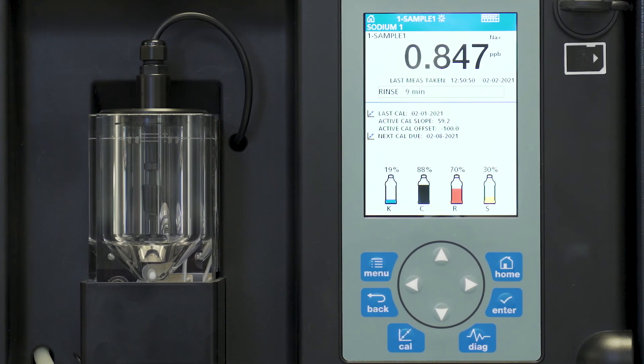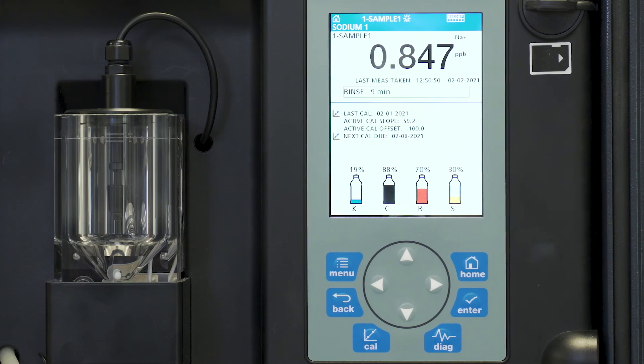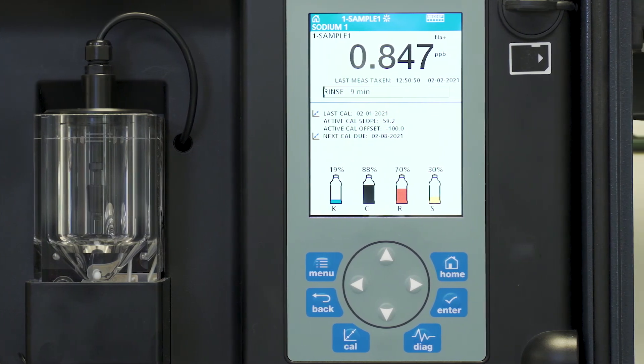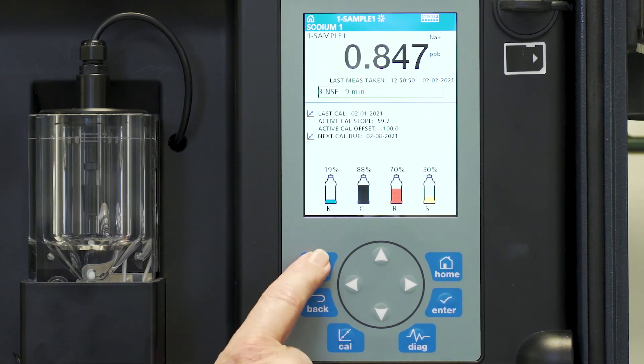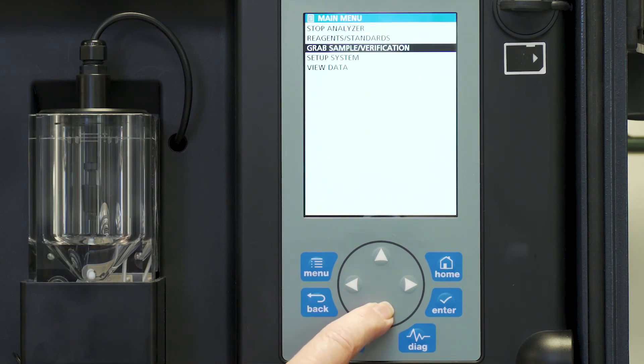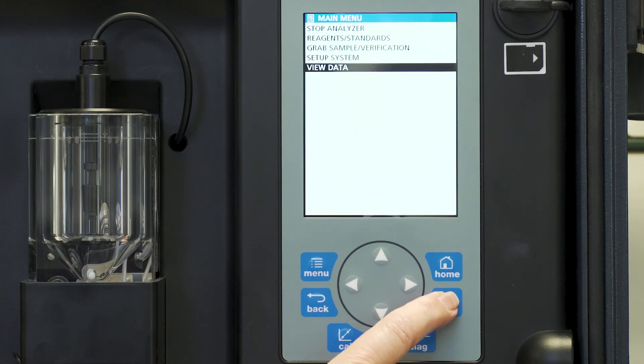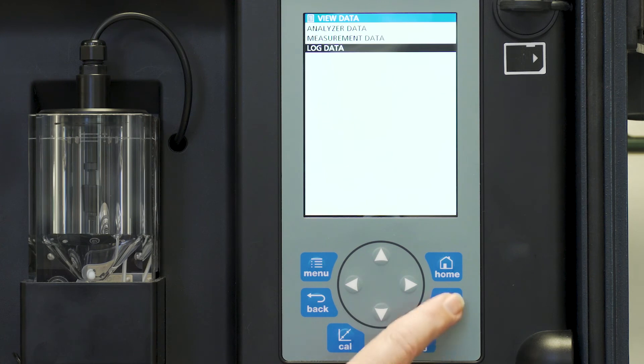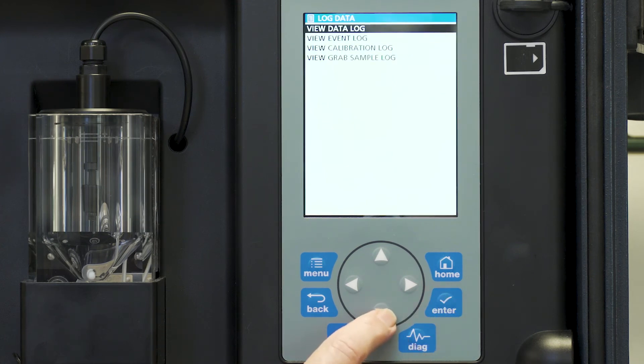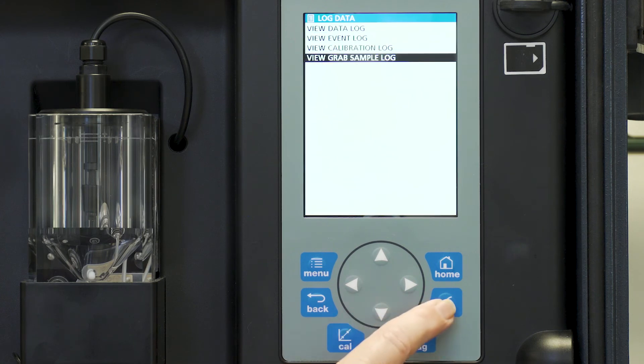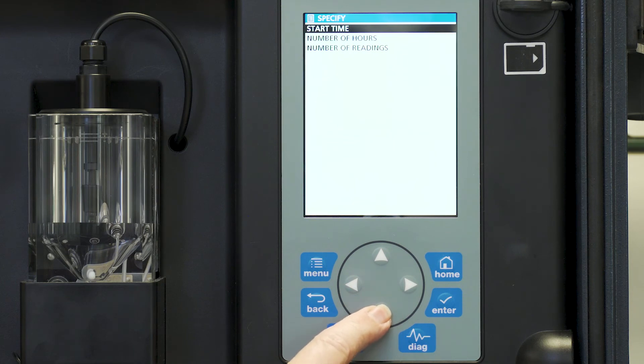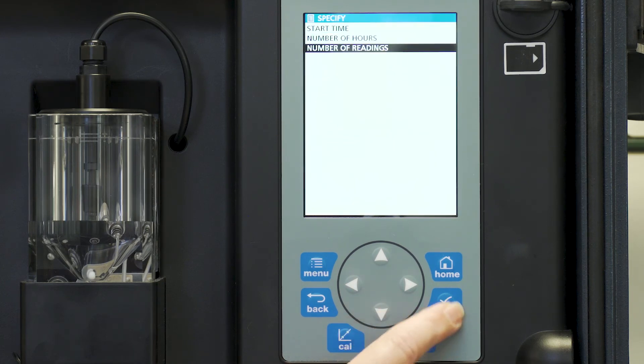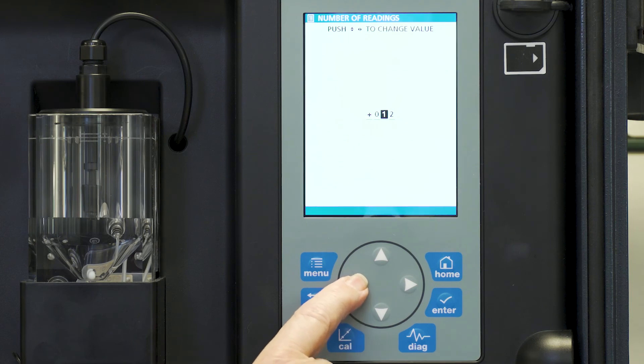The question being now is where is that measurement? This measurement has been stored in the data log. To find the results of that measurement we go to menu and we move to view data. And we want to look for log data. And of course we want to view the grab sample log. And we want to look at the start time or number of readings. Let's look at the last three readings.